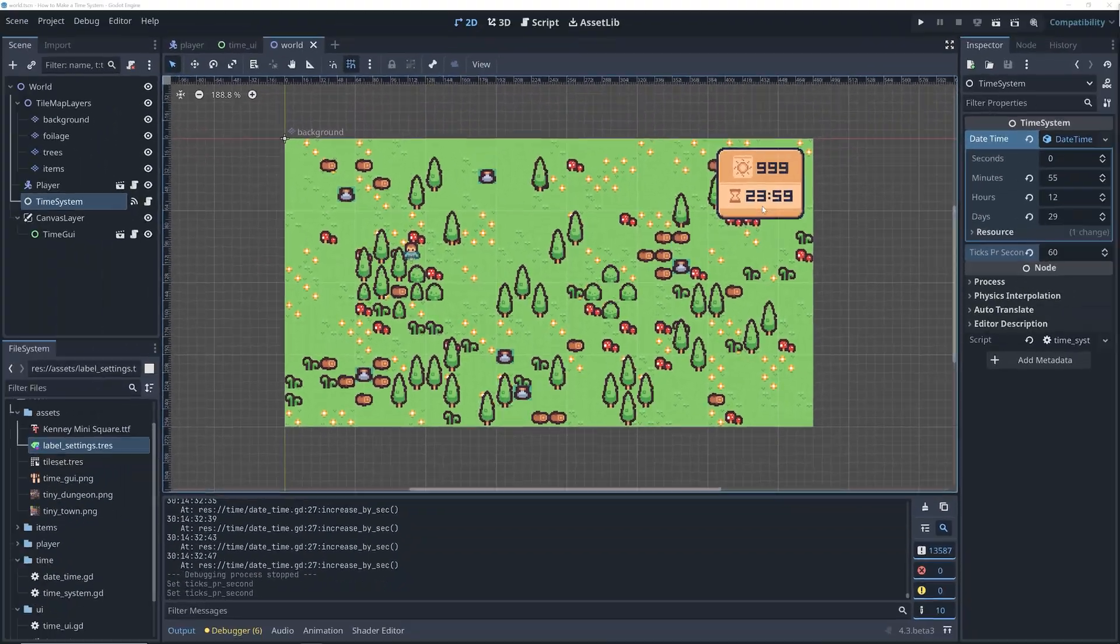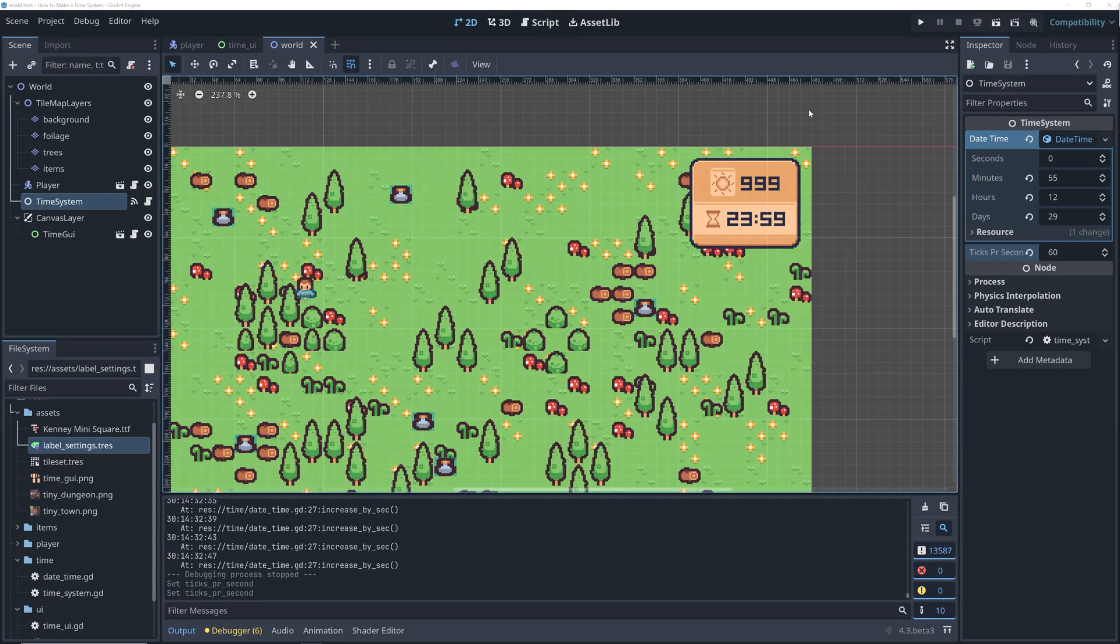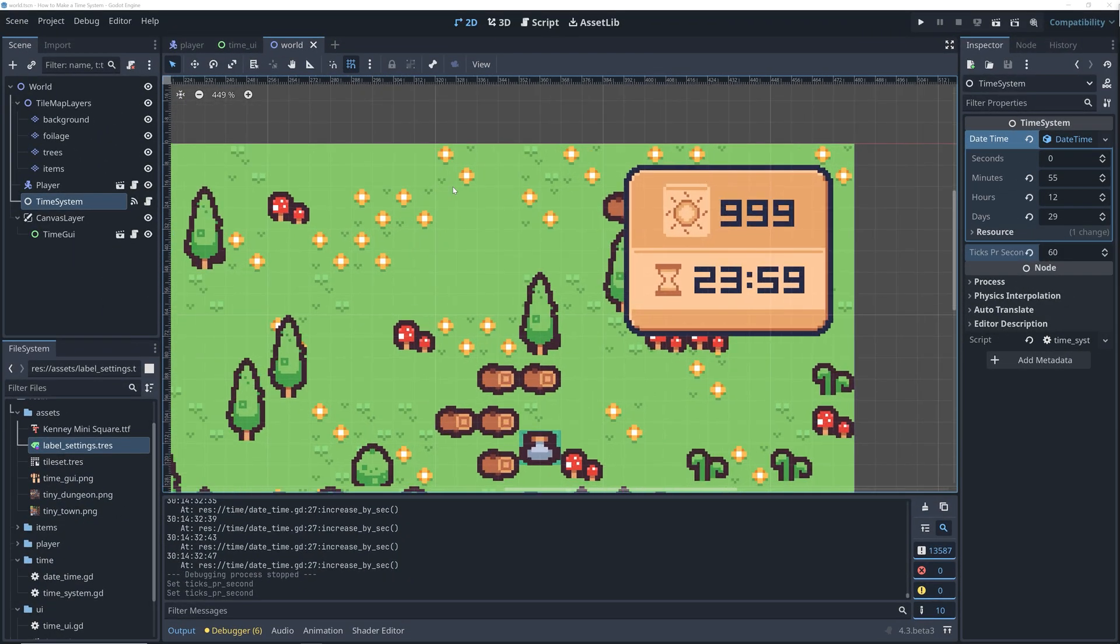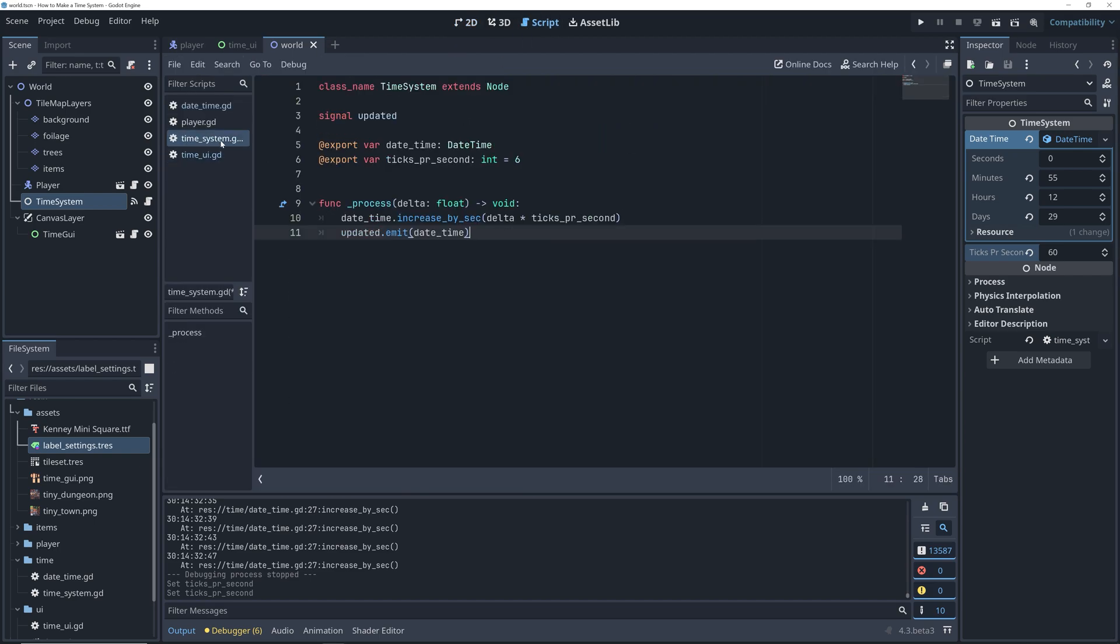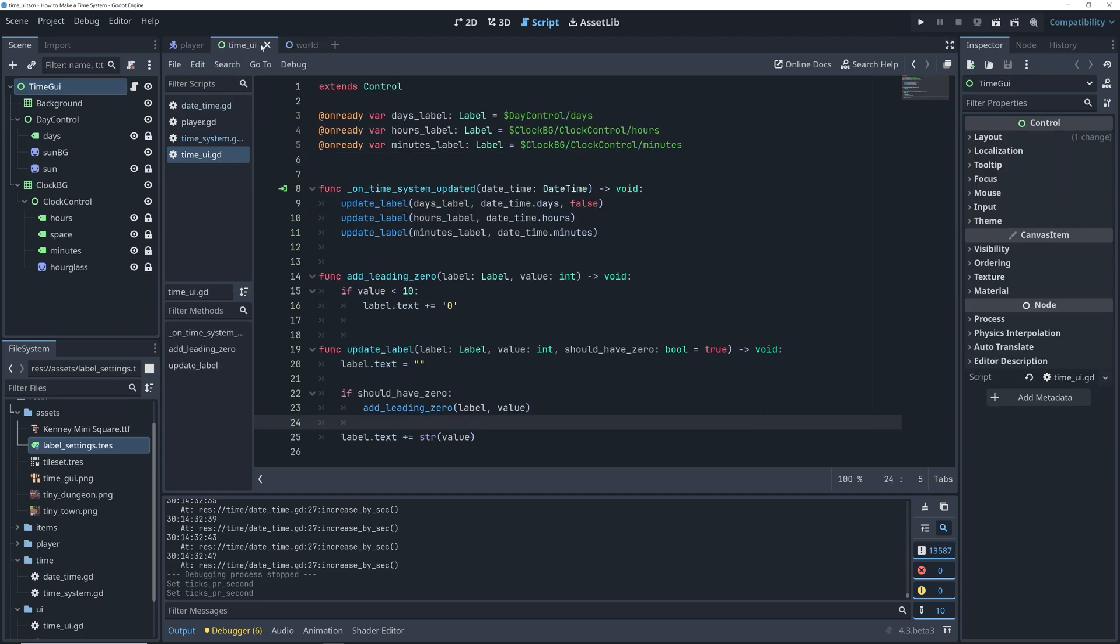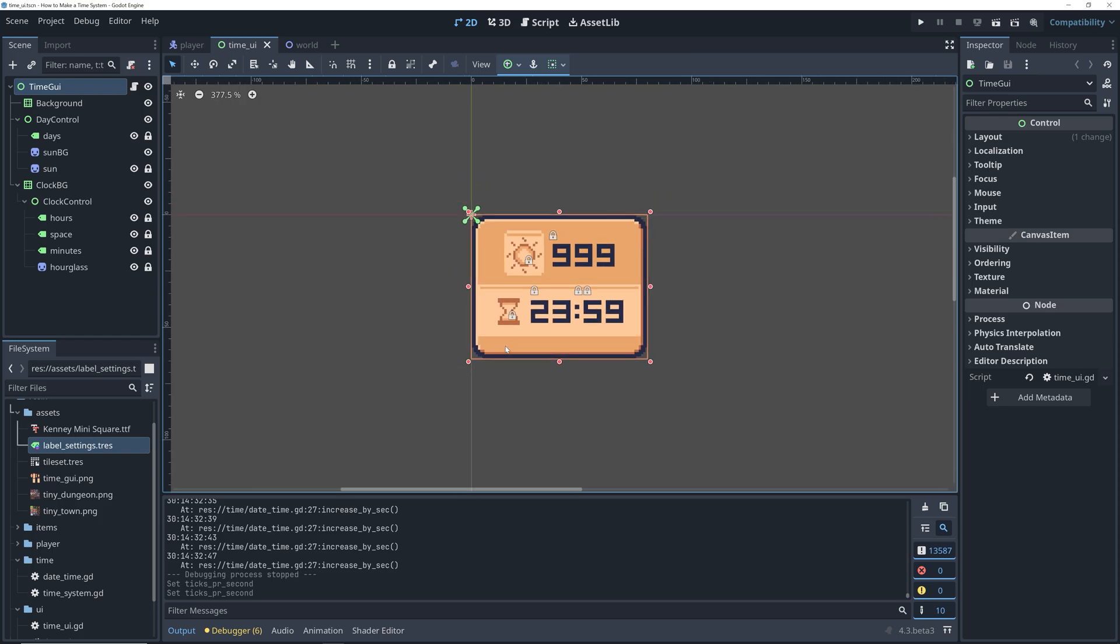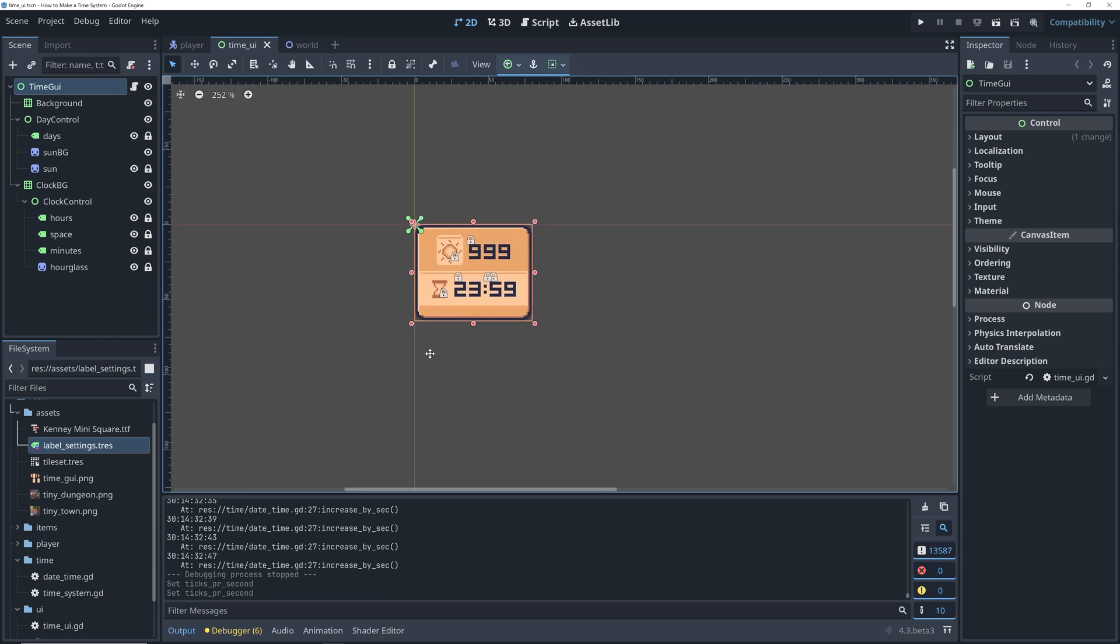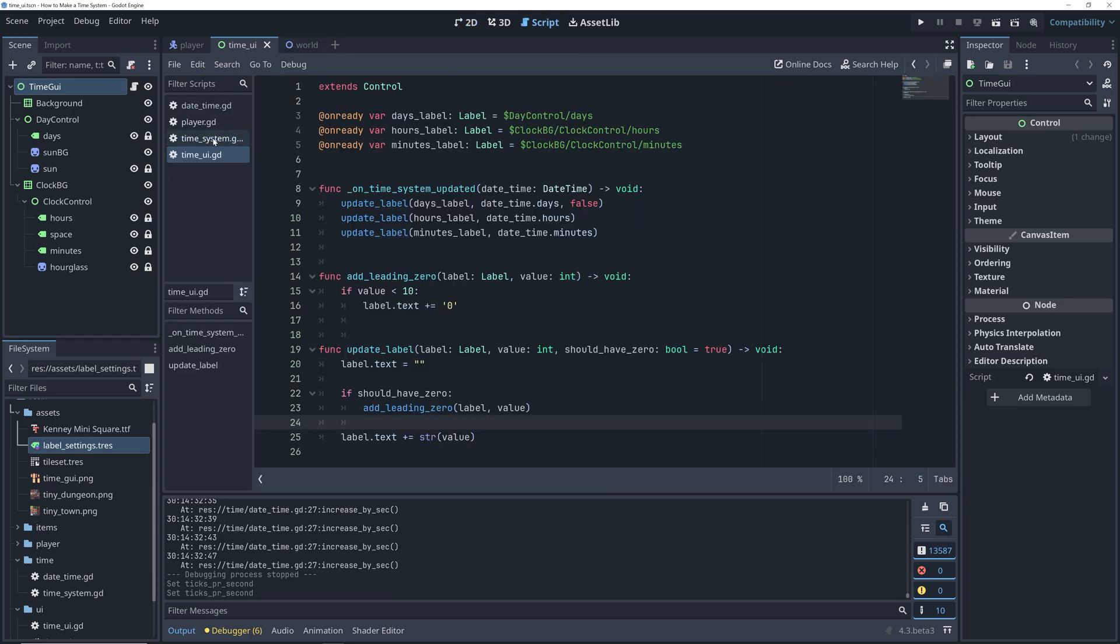We actually already have the foundation set up for changing the speed of the time. If we open the script for the time system, we will find the ticks per seconds variable. This is what we want to change from inside the game. If we wanted the player to be able to change the time, then we could start by creating a few UI elements for this. But as I said earlier, my focus is debugging. So for now, we'll just use key input for this.